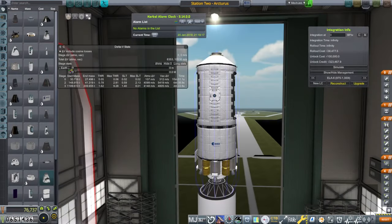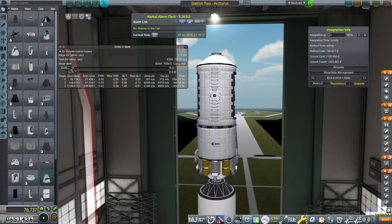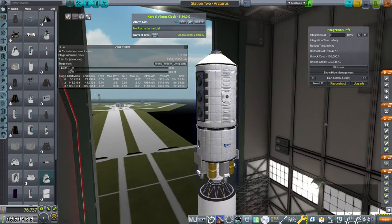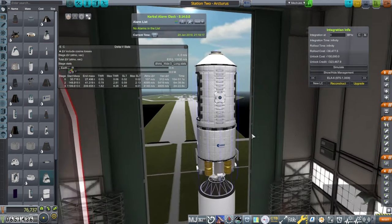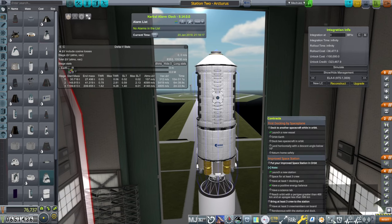Hello everyone and welcome back to my European Space Agency RP-1 career in Kerbal Space Program 1.12. In this video I hope to launch our new station into orbit.